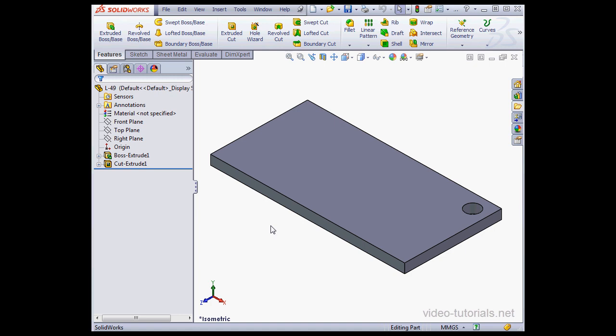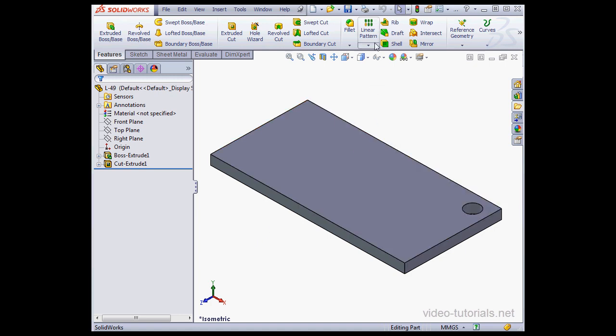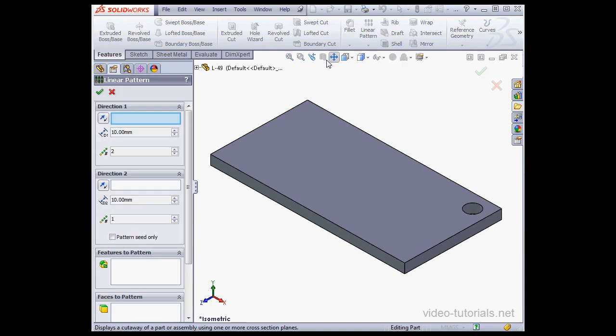Welcome to our tutorial about using the Linear Pattern tool. In my graphic area, I've got a plate with a cylindrical hole in one corner. Let's select the Linear Pattern tool.